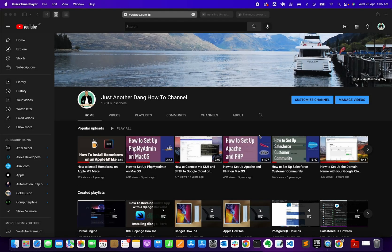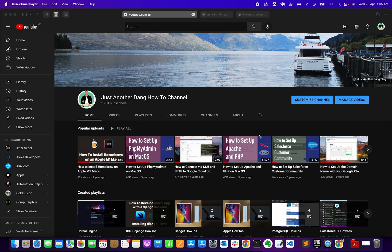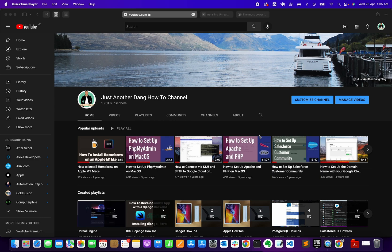Hi everyone, Paolo here, welcome back to Just Another Dang How To Channel where I show videos from subjects like web software, Swift and Salesforce development, and recently just picked up and started learning game development, particularly Unreal Engine. If you haven't subscribed yet, please subscribe to my YouTube channel.